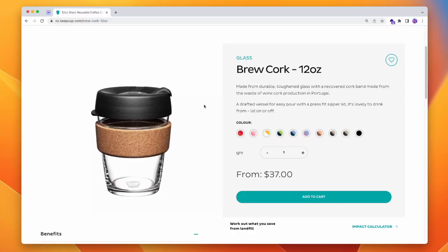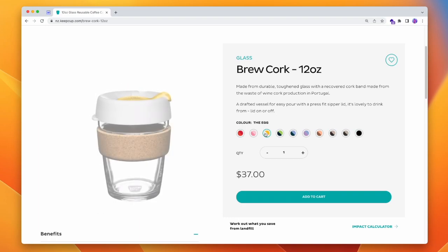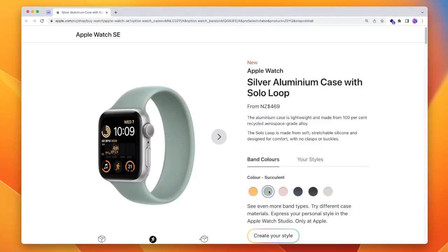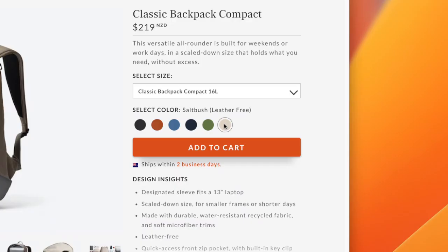Here on KeepCups website, I can pick from a variety of different colors for my reusable glass cup. We have black, almond, and even 'egg' for some reason. Color options are incredibly common across different e-commerce sites. Here on Apple's website, I can choose 'succulent' for my Apple Watch band color, and on Bellroy, I can choose 'saltbush' for my bag color.